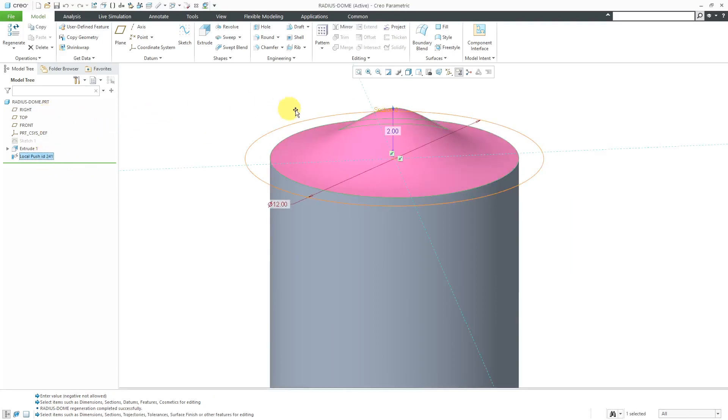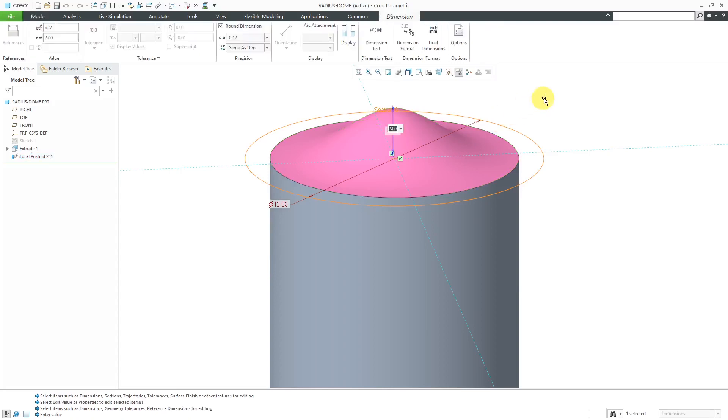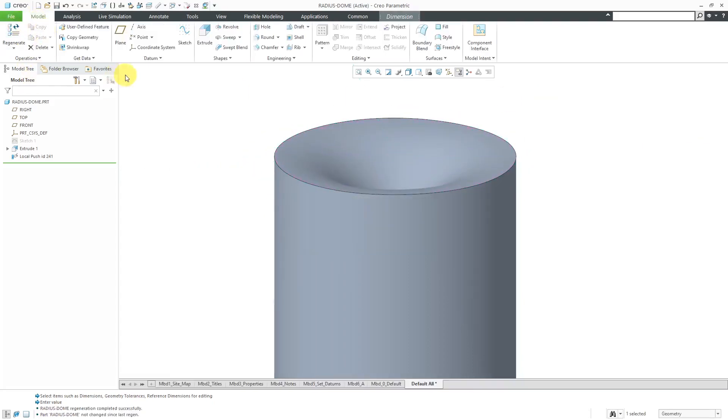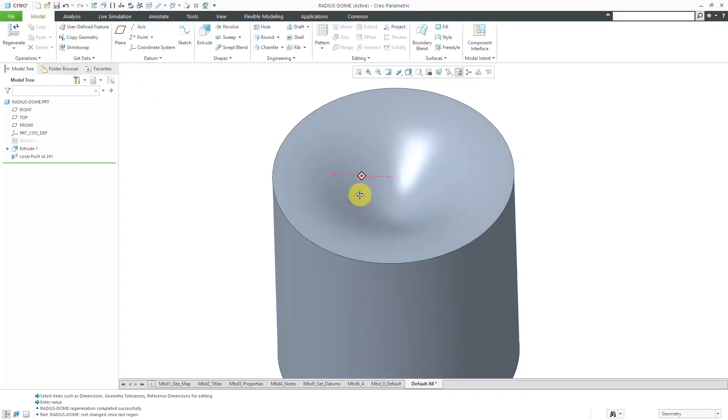And just to show you again, you can also have this have a negative value. So let's change this to negative 2. And now it is going into the part. Let's just hit the regenerate button.